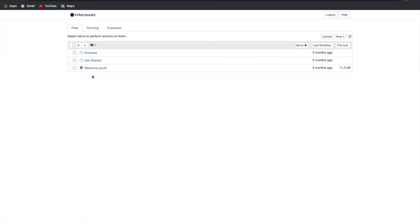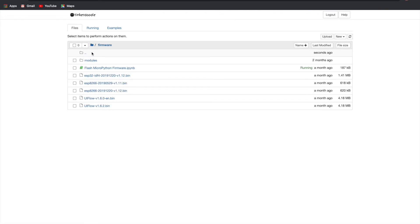Once you're signed in, you'll see this directory where you have a firmware link, a getting started folder and a welcome Jupyter Notebook. Now if you haven't yet installed MicroPython onto your microcontroller, the first step is the firmware page. So I'm just going to click on the firmware link and load that notebook file.